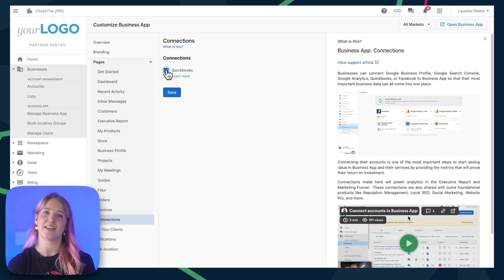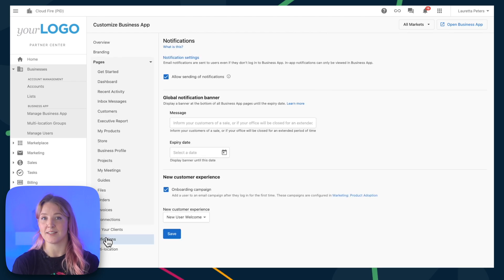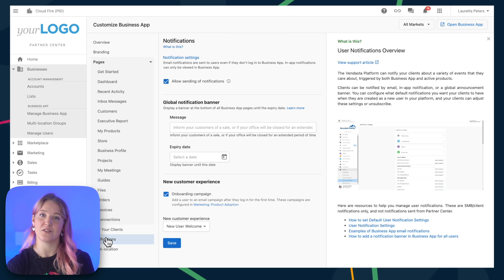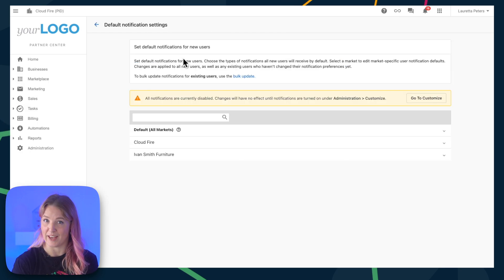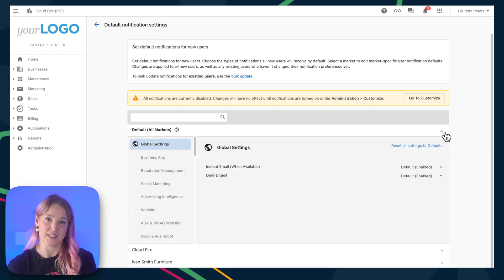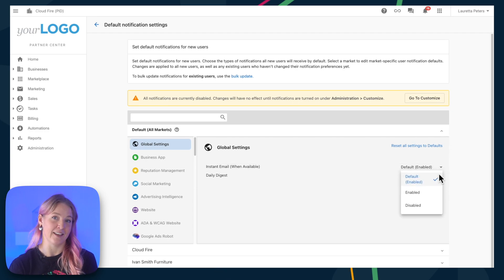Next, let's take a quick look at notifications. From here, you can access notification settings. If you click this, you'll be directed to a page where you can set default notifications for new users. Keep in mind that this isn't going to update notification settings for existing users, but that can be done through the Bulk Update link here.